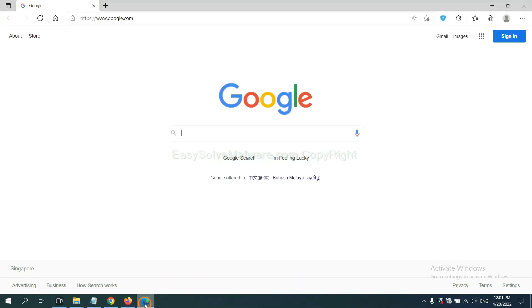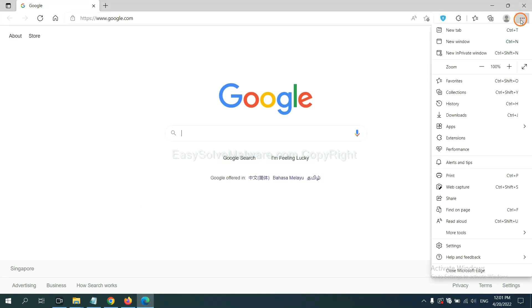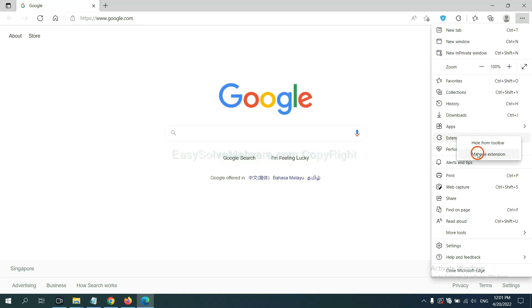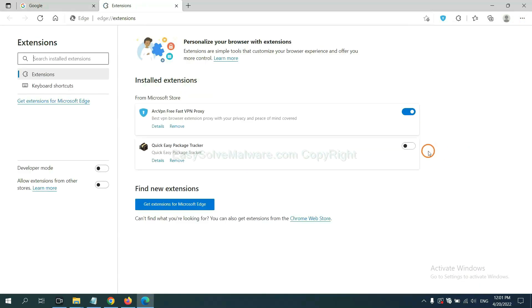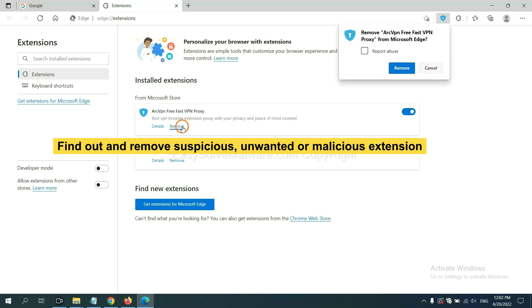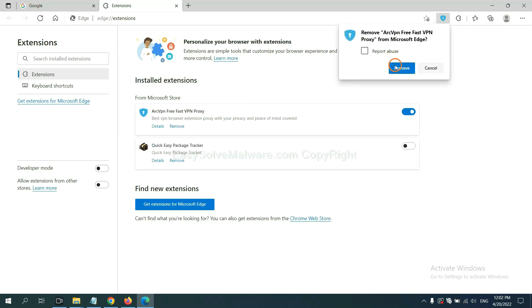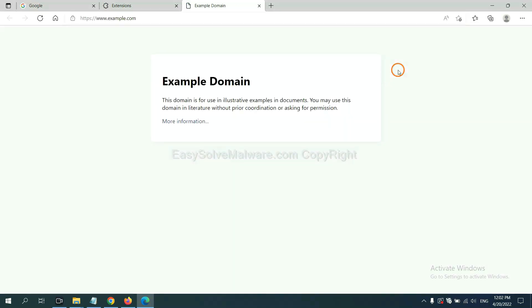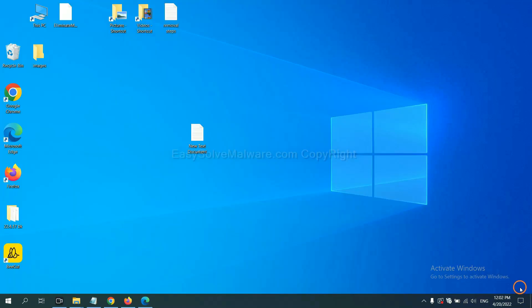On Microsoft Edge browser, click menu button. Now right click on extension and click manage extension.